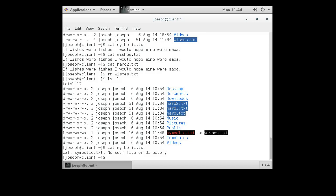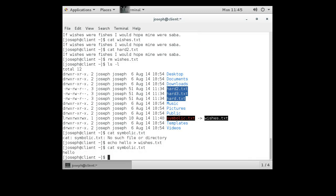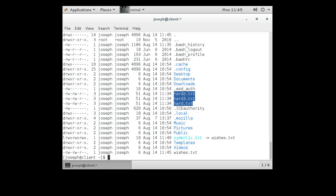If we create a new file by running 'echo hello > wishes.txt', then cat symbolic.txt now returns 'hello'. The symbolic link resolves again, but it's pointing to a completely new file — not the original data the hard links reference.